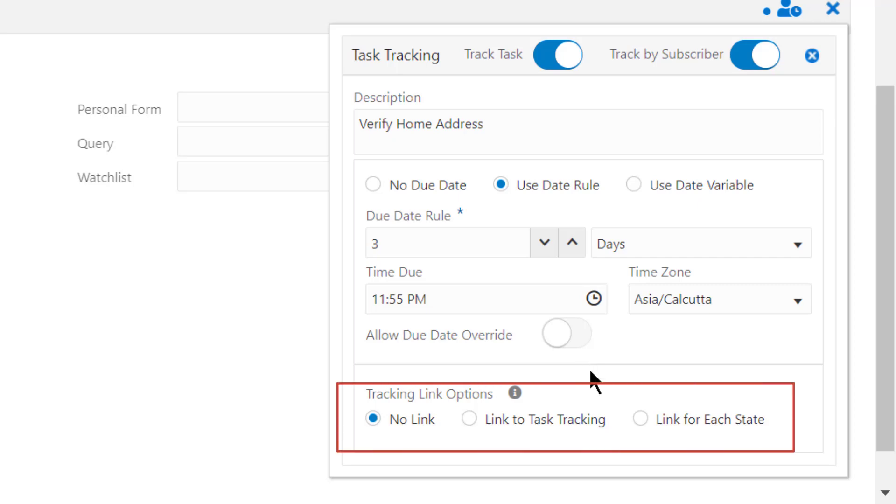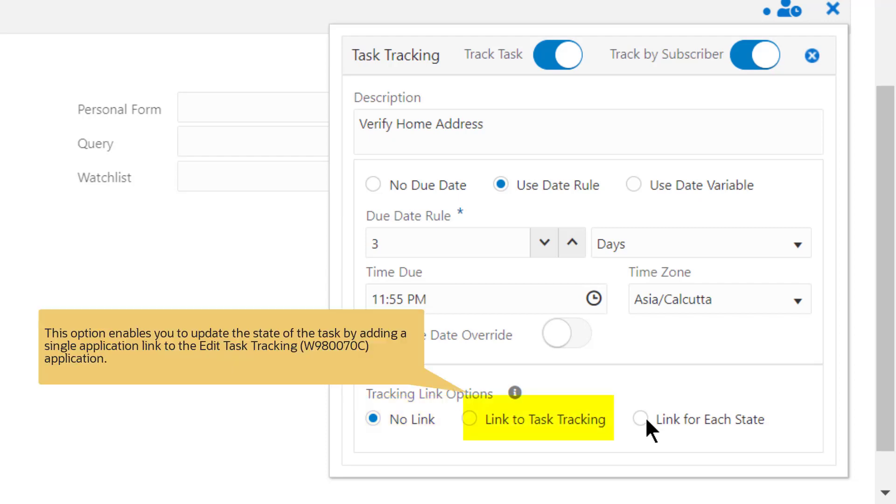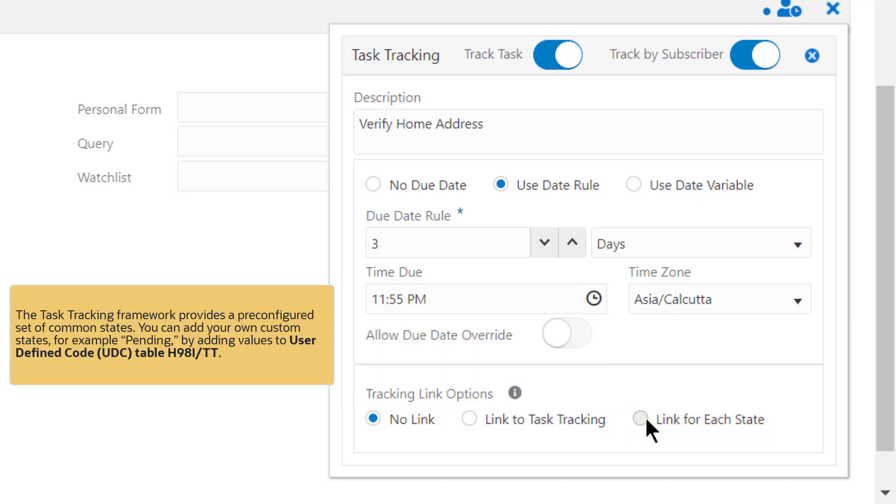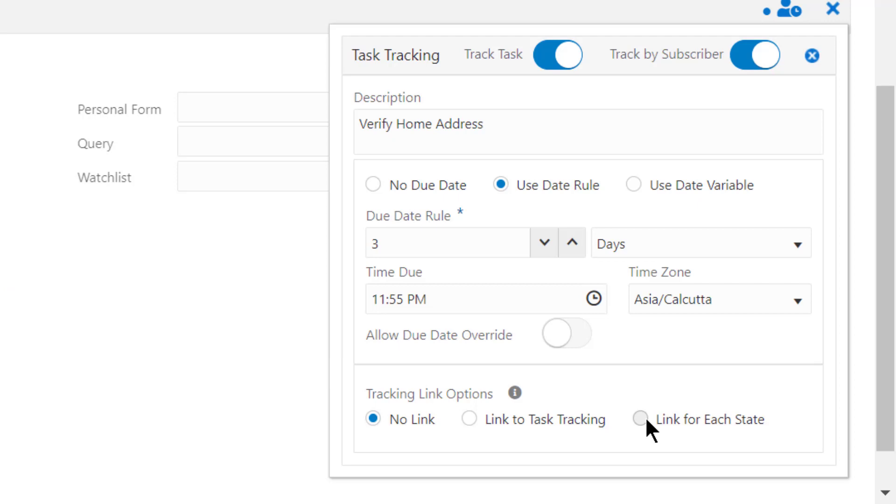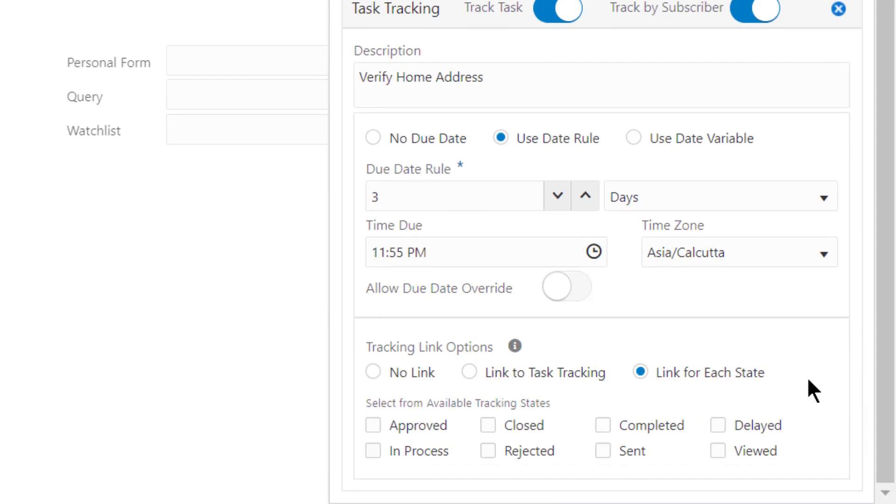Here, in the Tracking Link Options section, you can select No Link if you do not want to provide any links in the message. The message recipient can use the Task Tracking application to update their tasks. The Link to Task Tracking option enables you to update the state of the task by adding a single application link to the Edit Task Tracking application. The Link for Each State option enables you to add multiple action links in the message. Note that the Task Tracking framework provides a pre-configured set of common states. You can add your own custom states, for example Pending, by adding values to the user-defined code table H981TT. For this tutorial, let's select the Link for each State option.